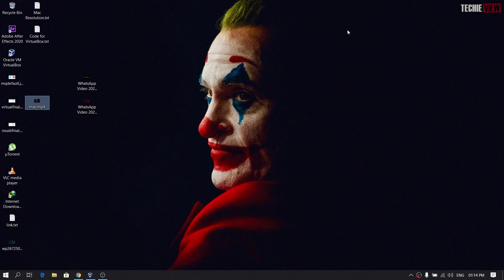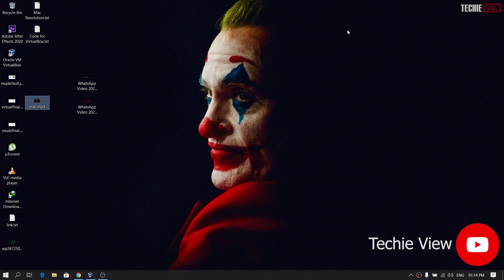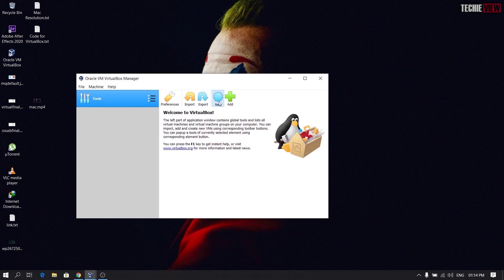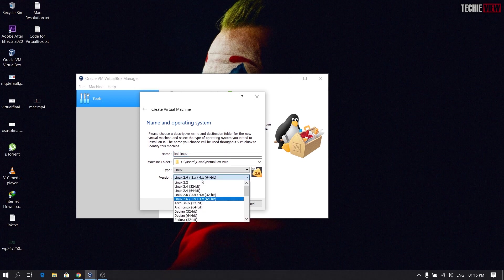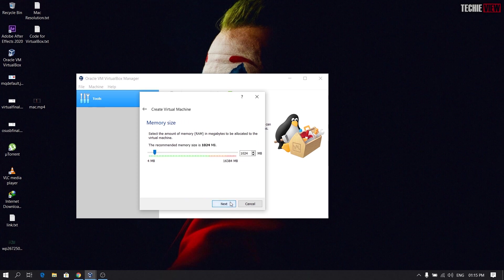In this video, we will be able to install Linux in VirtualBox. We will be able to install Linux operating system. We will be able to use hacking and use language. We will be able to use the new version. We will be able to use Linux 2.6.